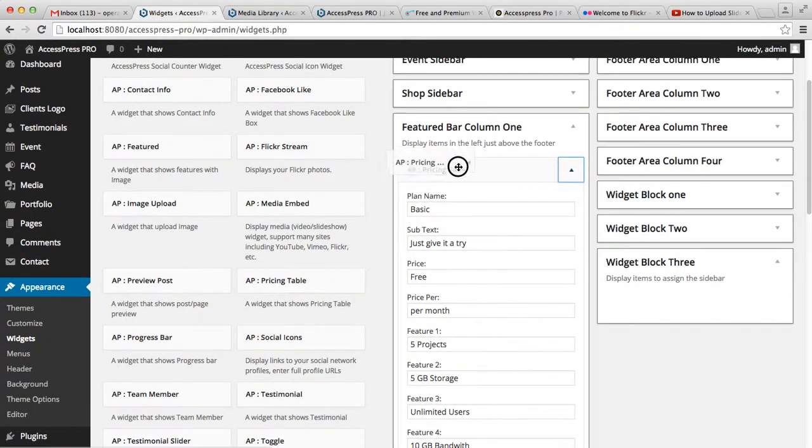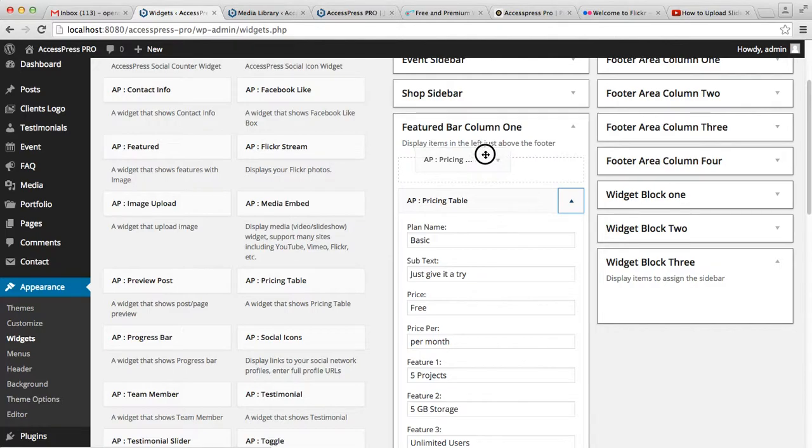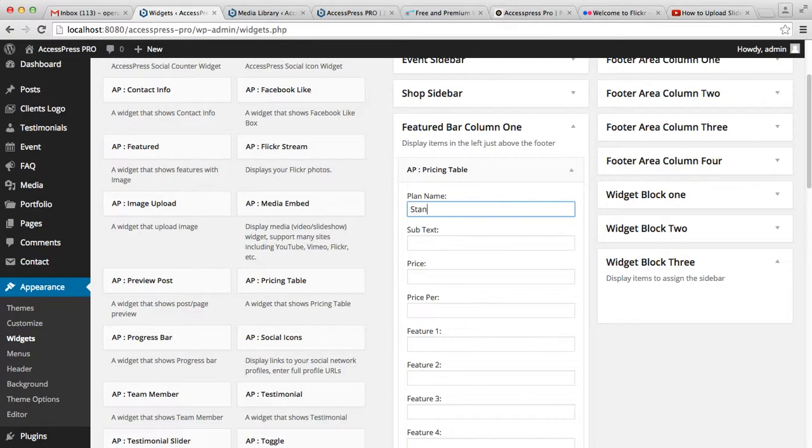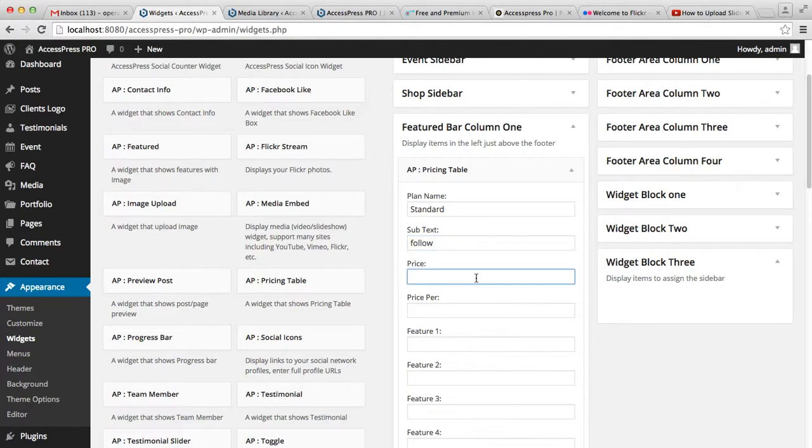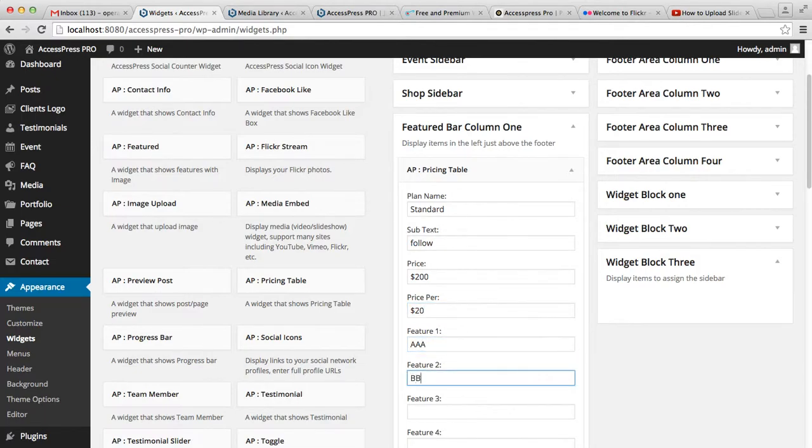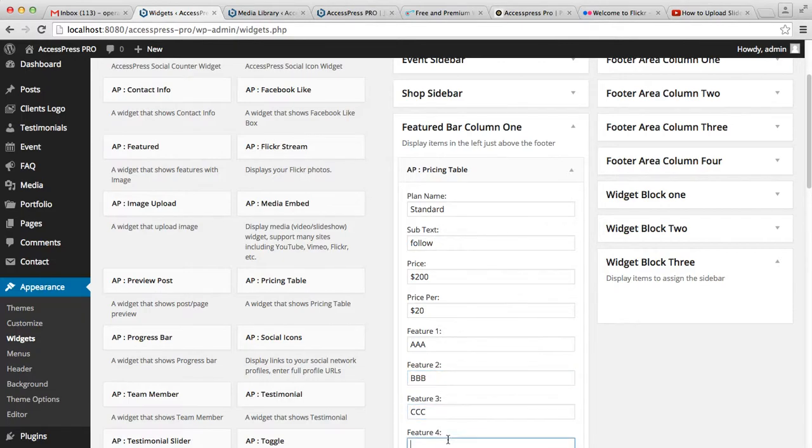Then put your own plan name, your price—maybe $200 or $20—and you need to add your features. I'm simply writing alphabet characters just to show you, but you can write your features in detail.